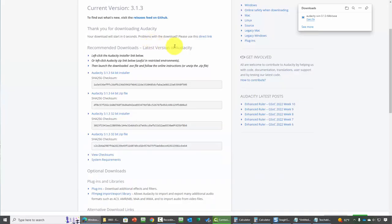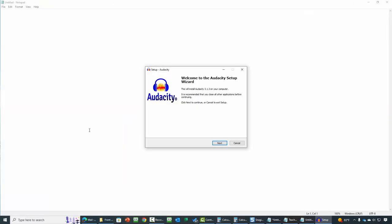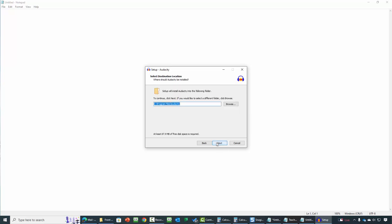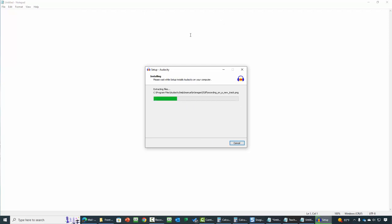Welcome back. Once you have Audacity on your hard drive, you can then begin the install process. Once you download and open the install file, you will click next. You want to read through the disclosure and various links that you do want to make sure you read and understand. Once you've done that, you can click next. You will then choose a place for Audacity to install and click next. Audacity will start the install process.